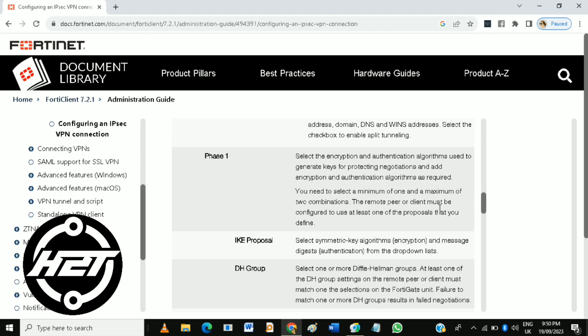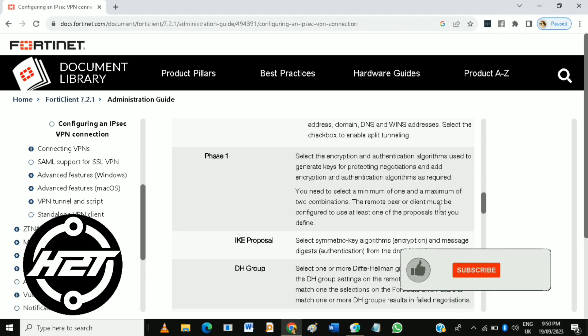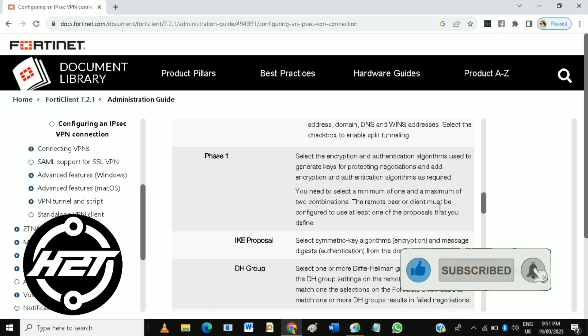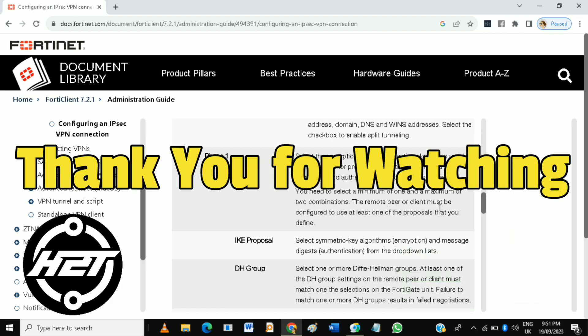So that's how to use FortiClient VPN remote access. If you like this video, please click the like and subscribe and ring the bell icon to notify you to our next video. Thank you for watching.